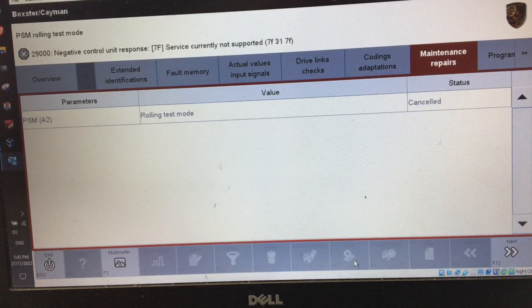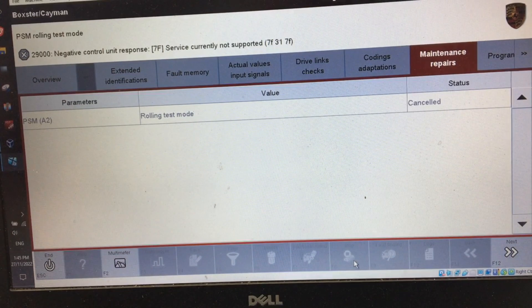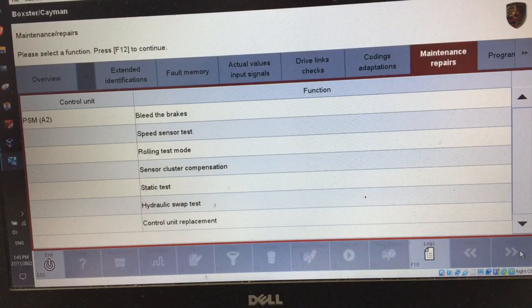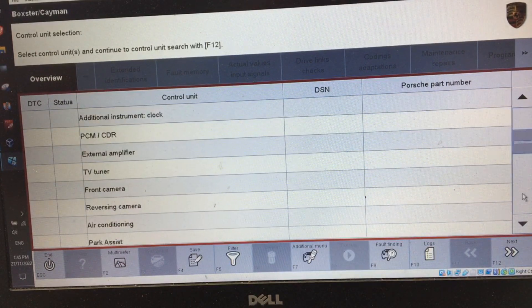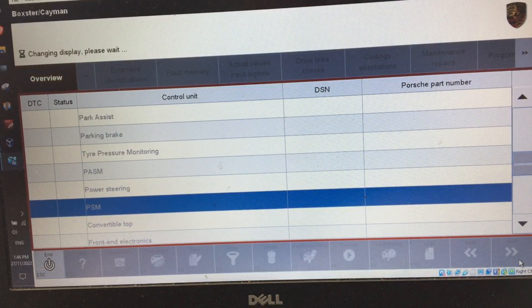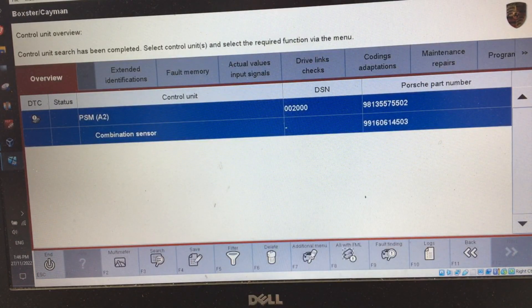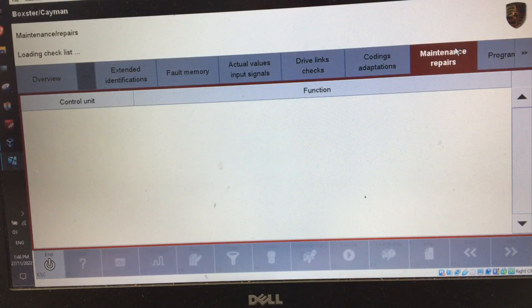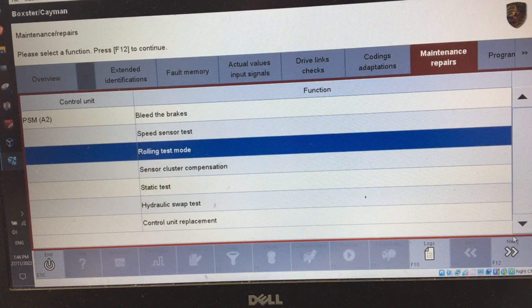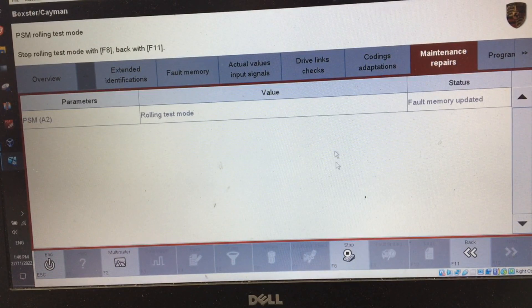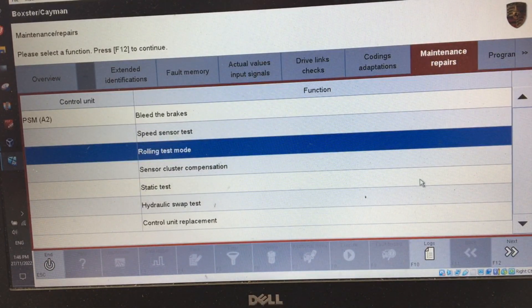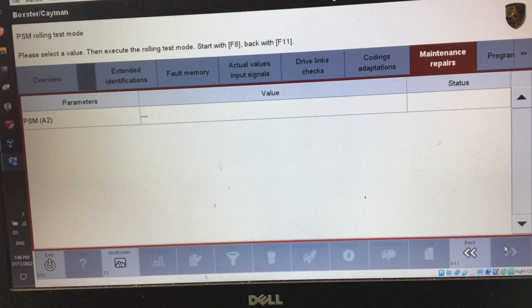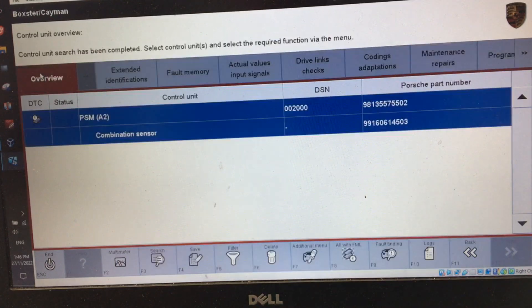If I take my foot off the brake it'll change into first and now it can select park. Once you're done, you obviously need to stop rolling test mode. Sometimes I get a 'negative control response' — if that happens, just go next, go back to the top level. I can still see in the car that roll mode is active, so go back down to PSM, maintenance and repairs, rolling test mode, and now I can go back in to deselect it. It's deselected — you should see in the MFD that rolling test mode is no longer displayed.